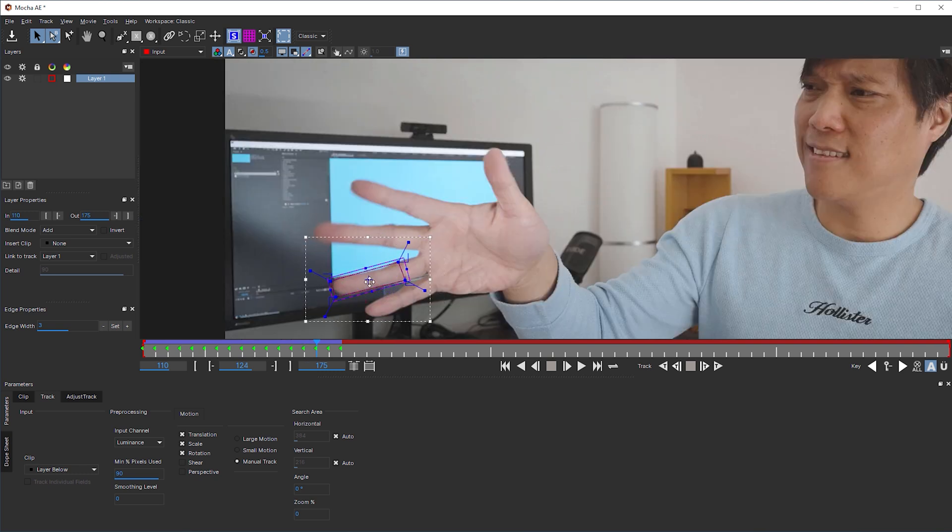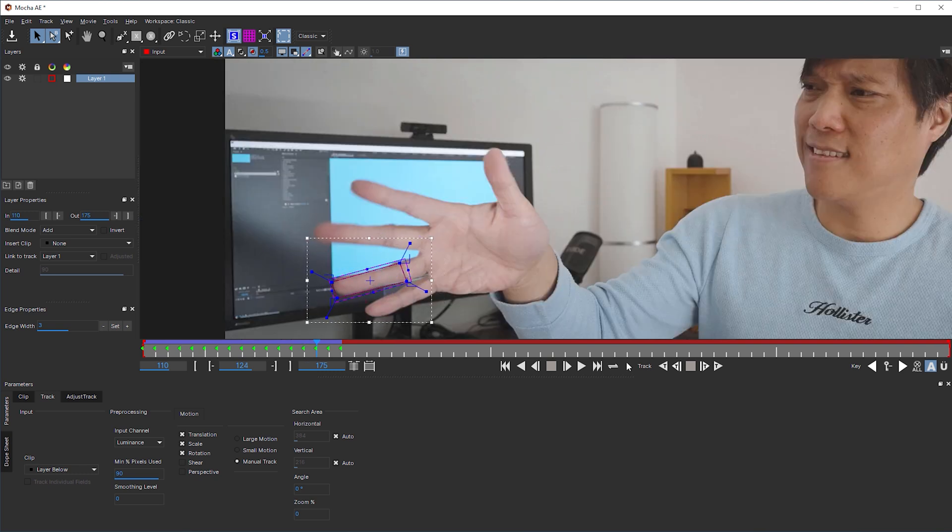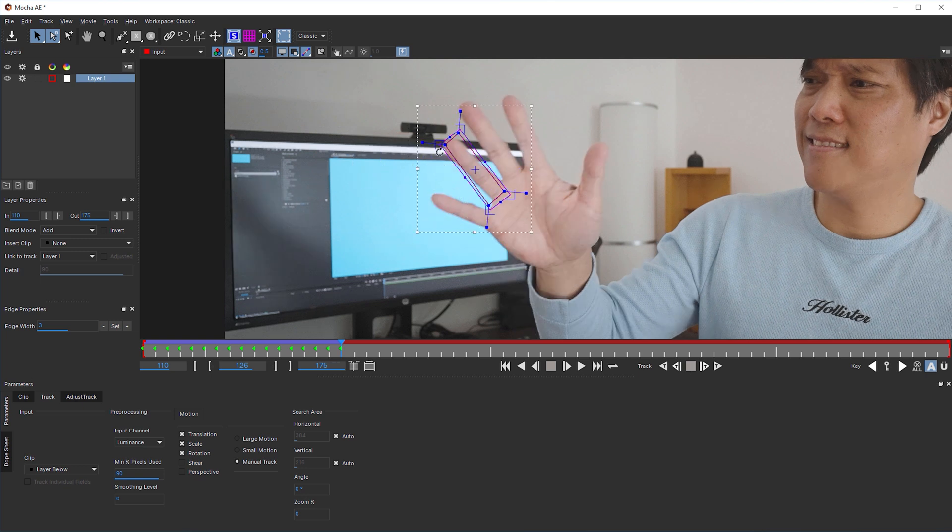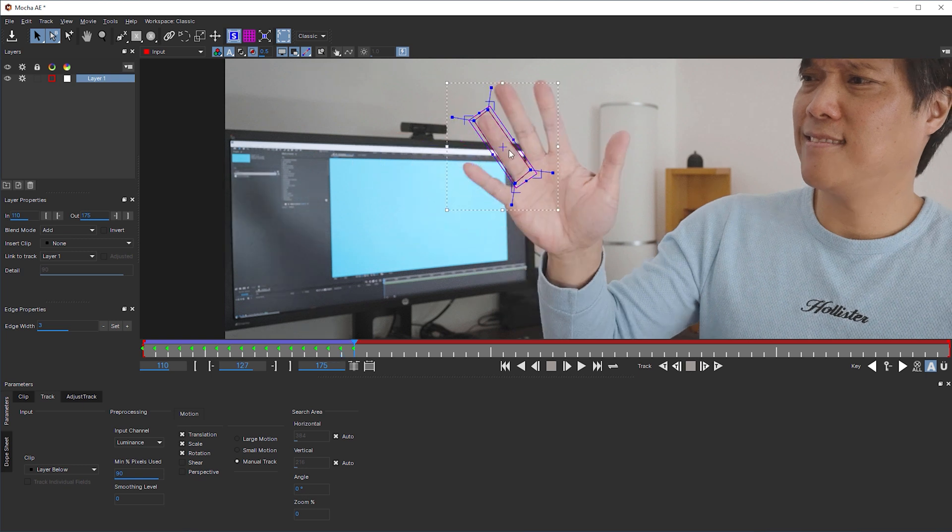Because I don't move my hand towards the camera or away from it, I don't have to adjust the scale of the planar surface.